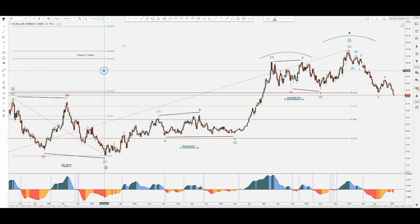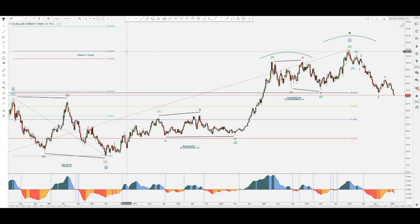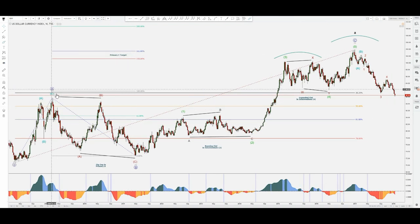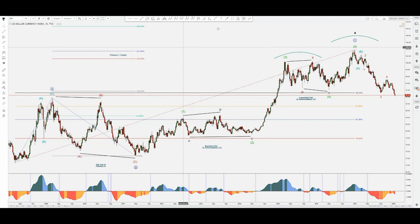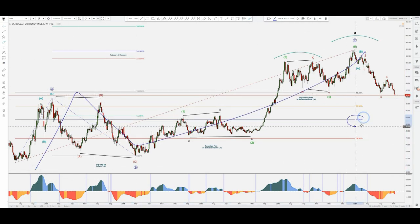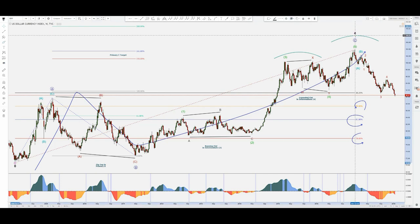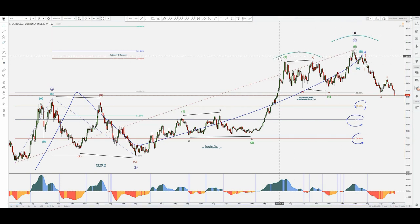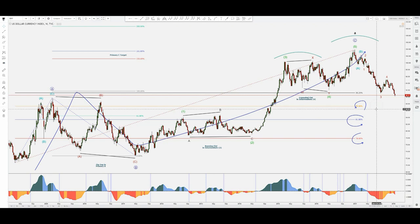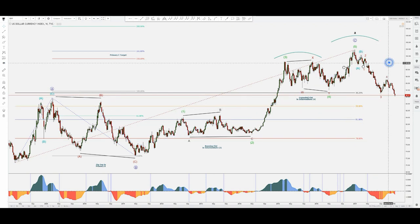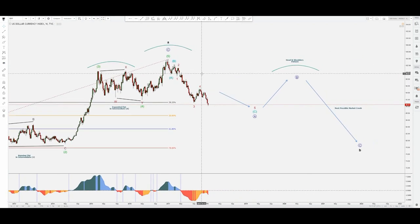There's a lot to discuss about the dollar index, but I want you to look at the Fibonacci 161.8 from primary A to primary B — it worked out perfectly. This entire A-B-C would have these fibs in focus because this A-B-C would typically correct the cycle wave A. I've marked this left shoulder, head, and the upcoming right shoulder right around the corner.